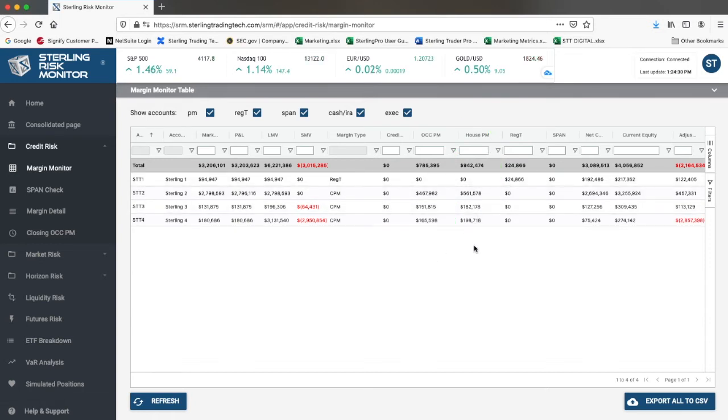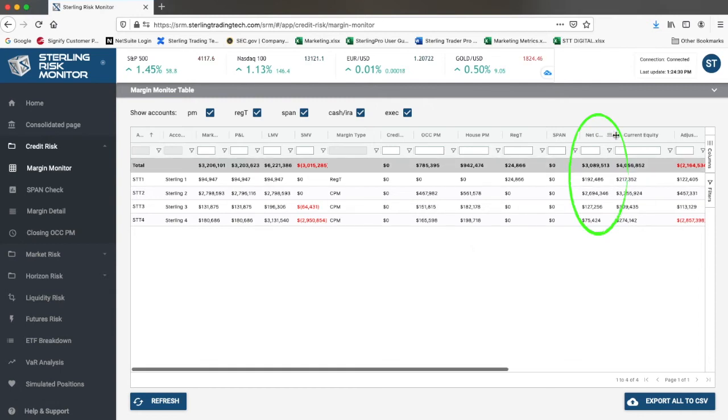The difference between the requirement and the current equity is the net capital. This is the excess or shortfall in the account.